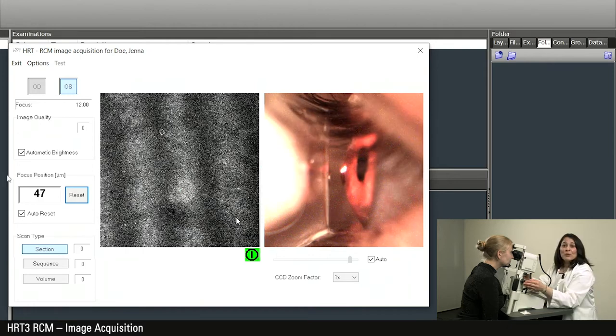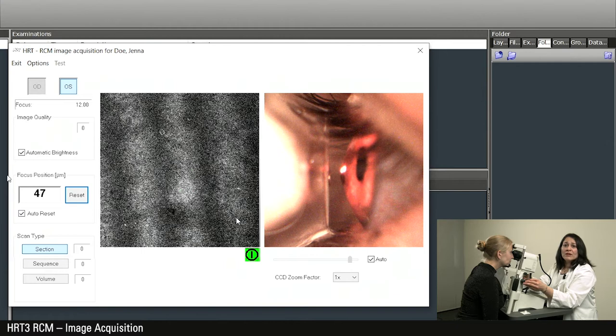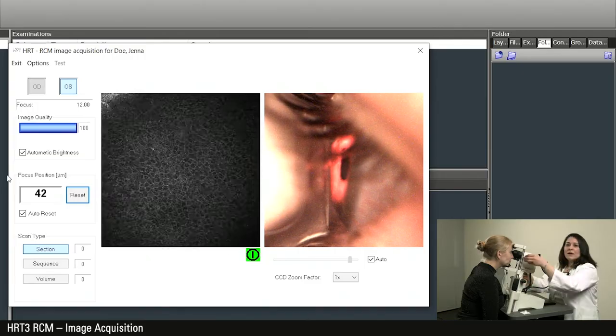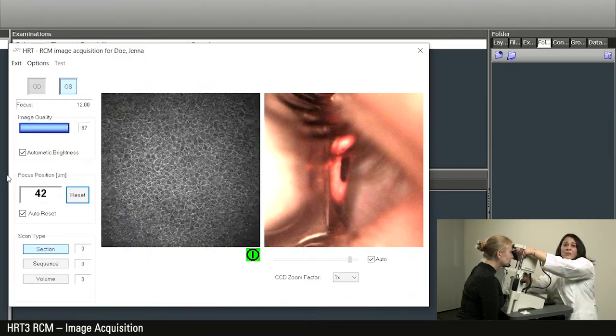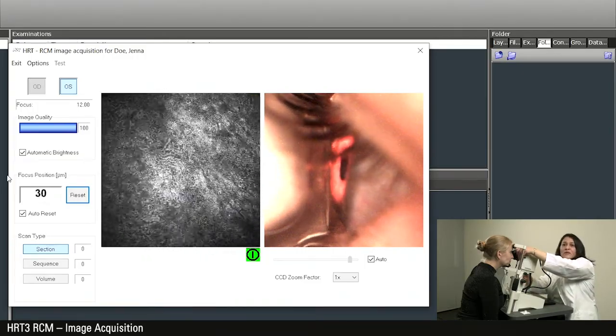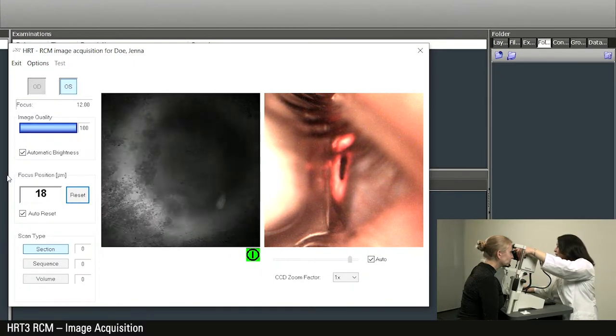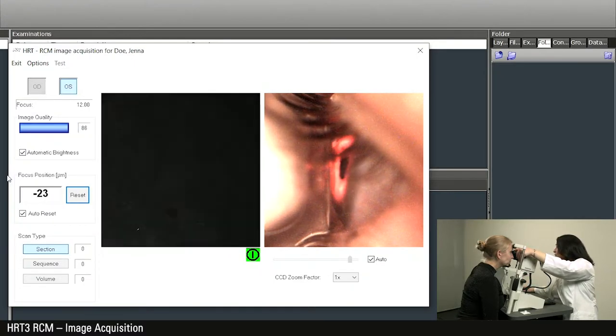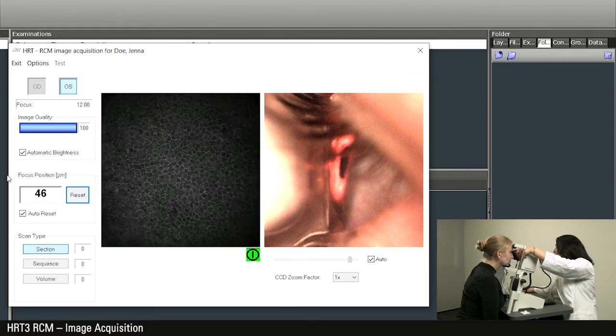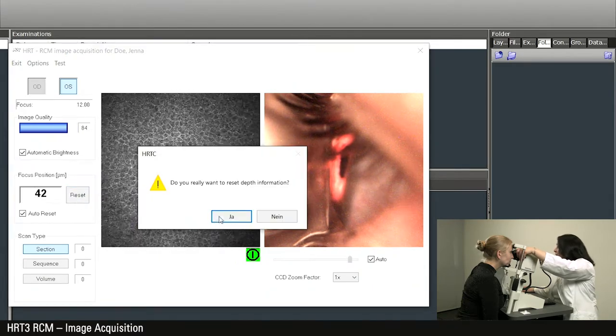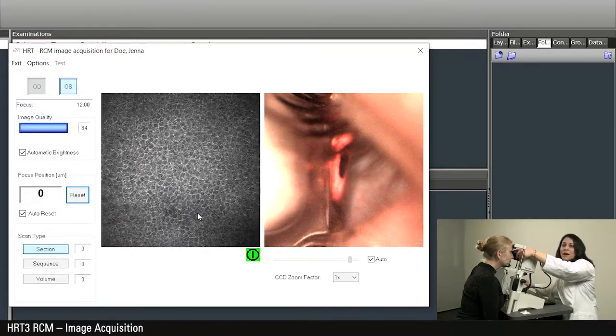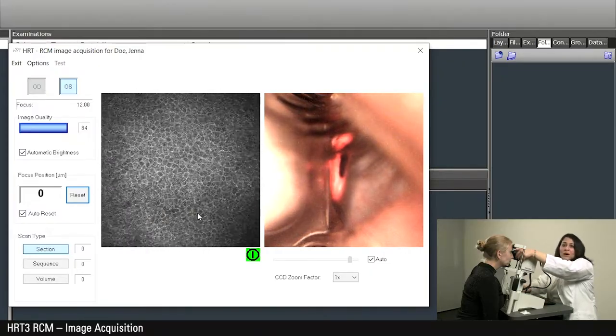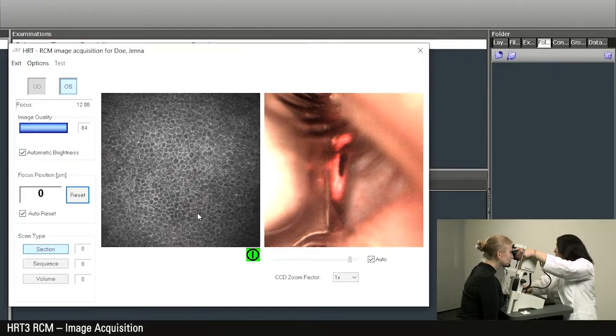Now move the camera towards the patient's eye until you see on the CCD camera image that you have contact with the cornea. Now you turn the RCM microscope lens counterclockwise until the superficial epithelium is visible.